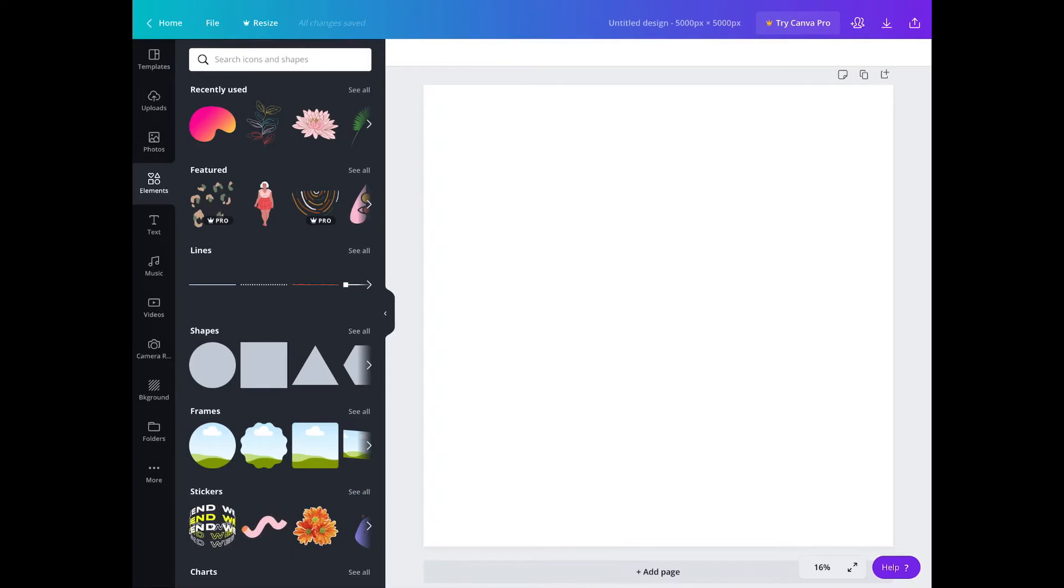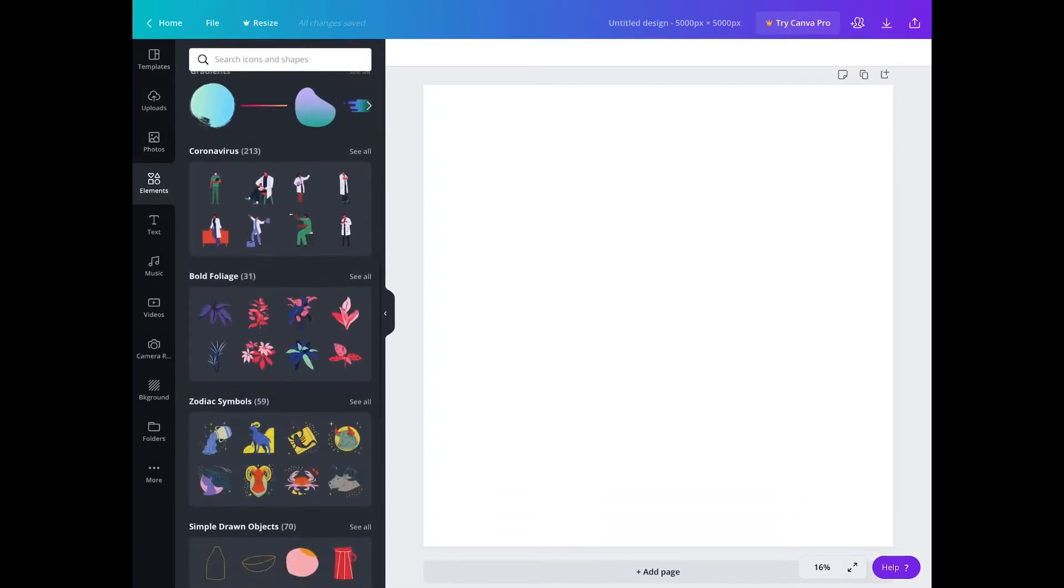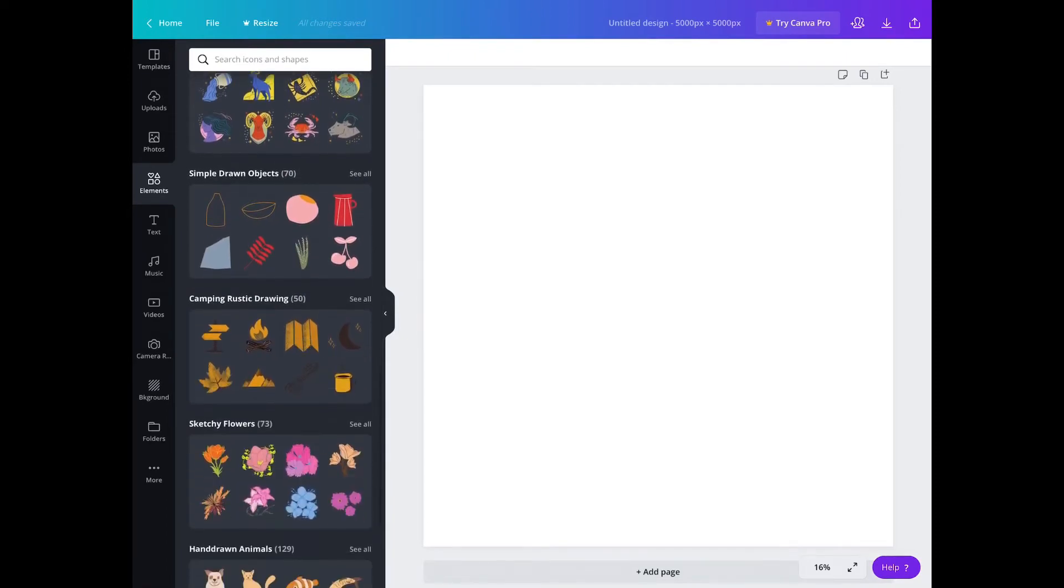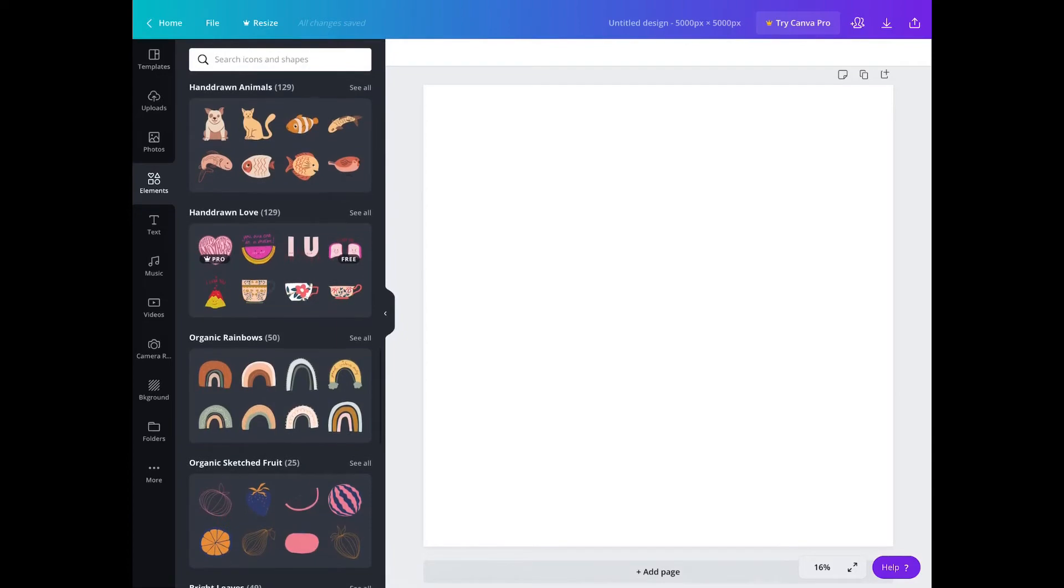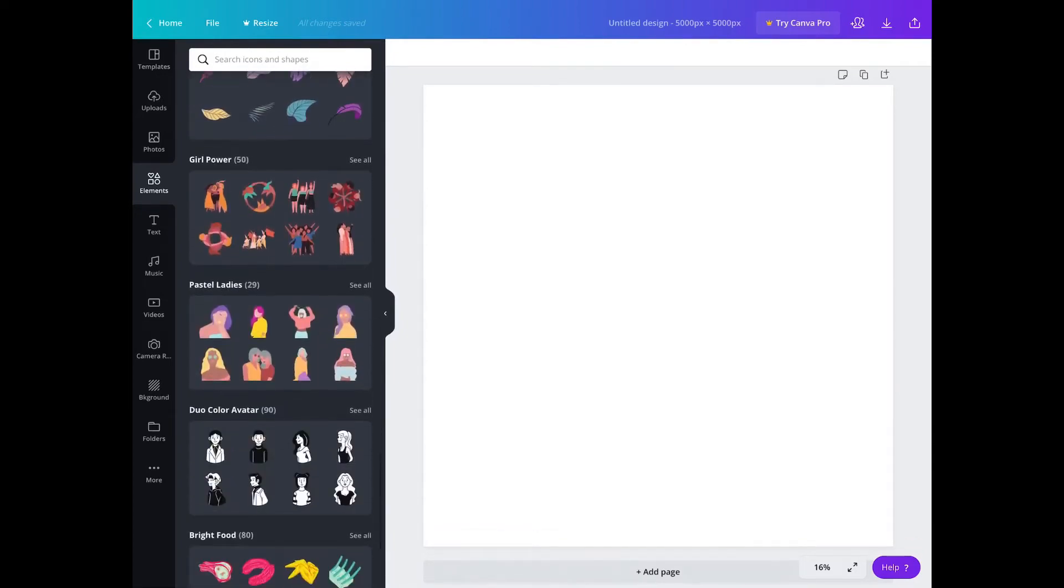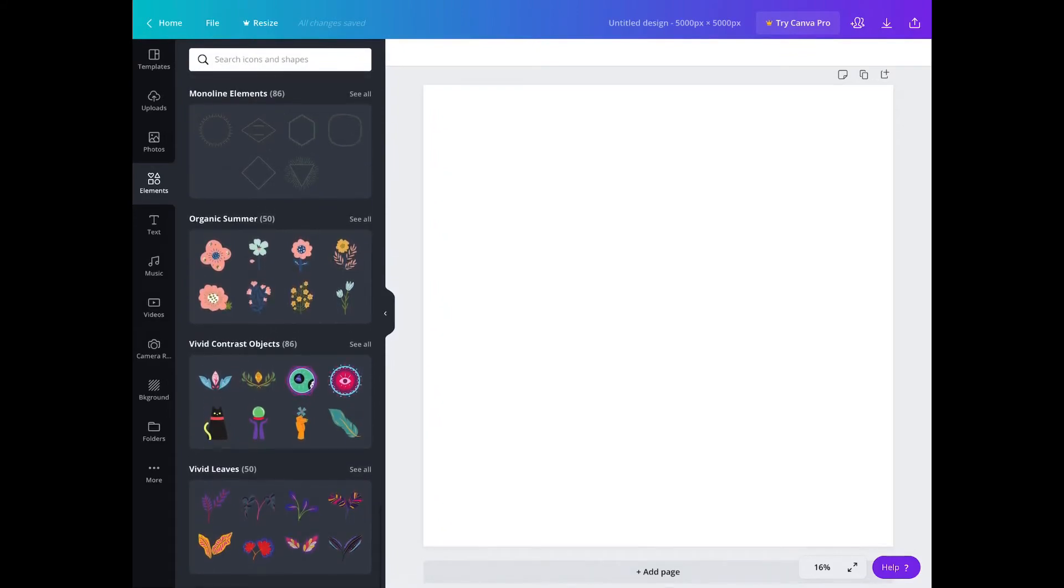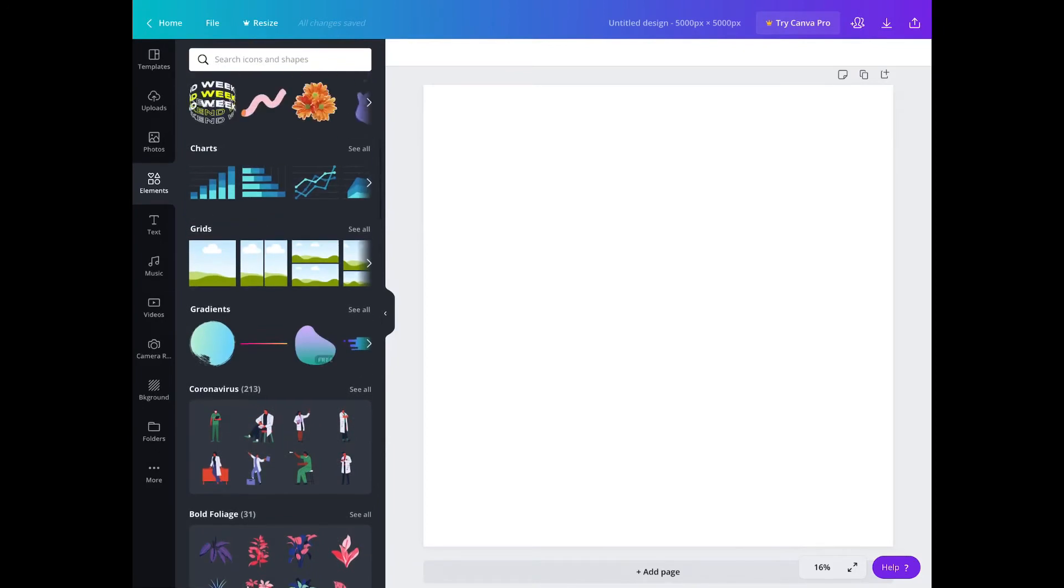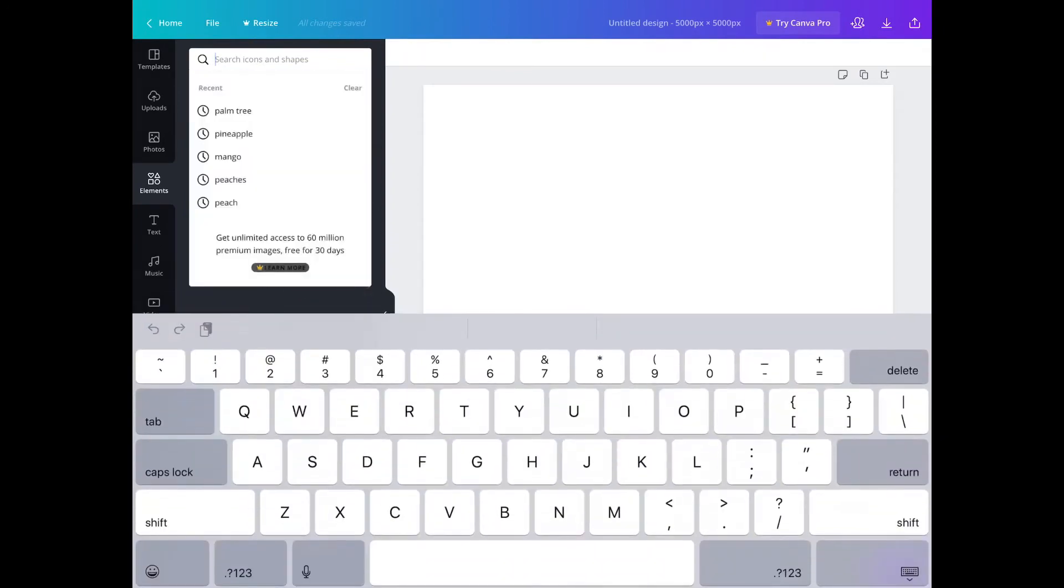So right here, I'm in the element section. All these elements are free. If it says 'pro,' that means you cannot use it for Redbubble. They have these collections - some say free, some don't say anything, but the ones that say 'pro' you cannot use for Redbubble. So there's a lot and you could explore because some collections have a lot.